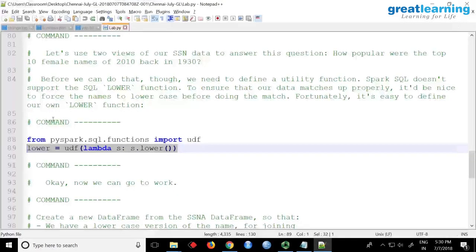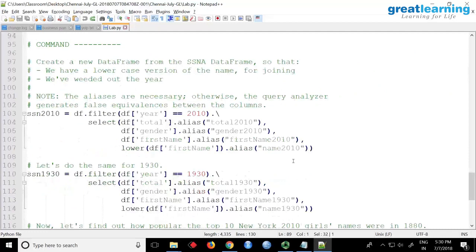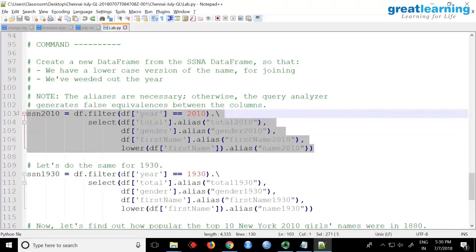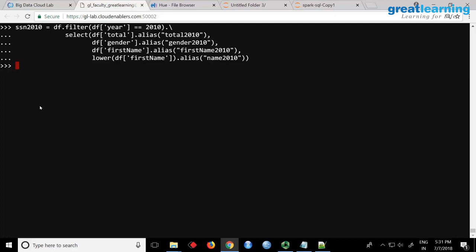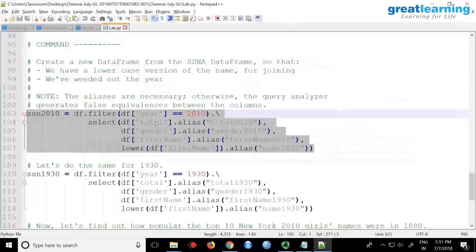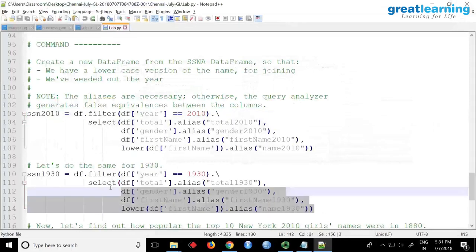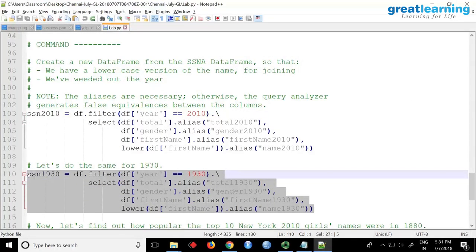And once you have this, what you can do is that I am creating a data frame called 2010. So I am saying that I want to filter where year is 2010 and total as, there is a column called total 2010, gender I will call it as gender 2010, first name as first name 2010, and I will pass this function lower. I will convert the first name to lower case and I will call this column as name 2010. So you see, you are using aliasing here. You are creating a new data frame, but you say alias, alias, alias, alias. Every column name you are renaming it. Only difference you are calling this lower UDF function and filtering it with the year 2010. So this will create a data frame called SSN 2010 where you have all the names of people. And we will also create one more for 1930.